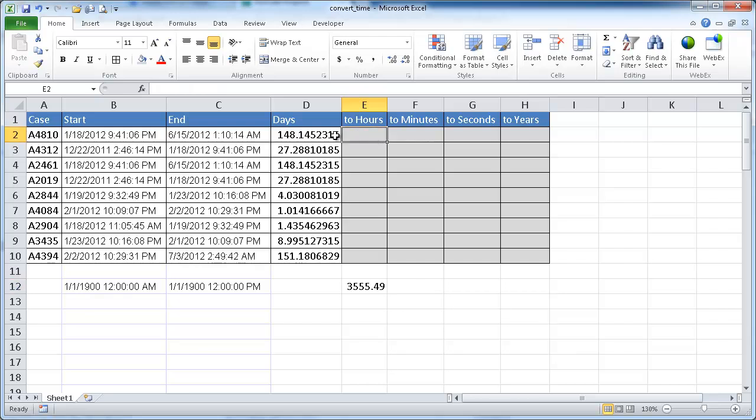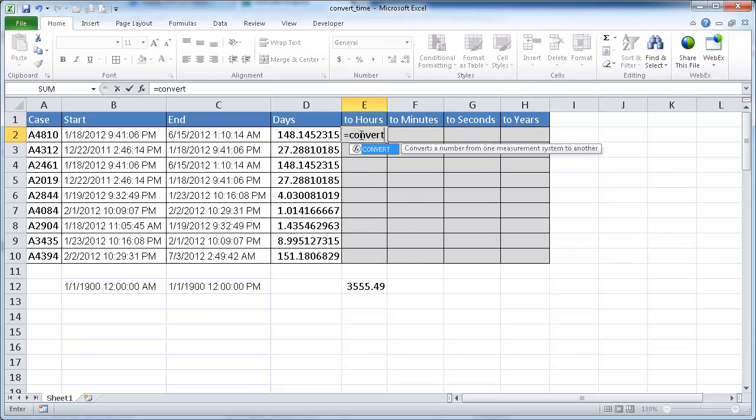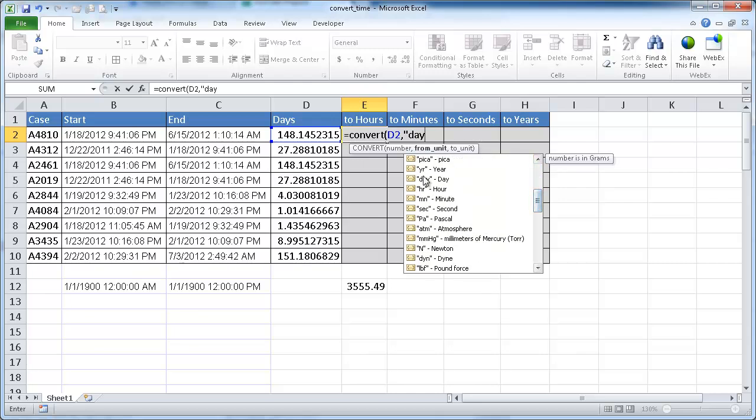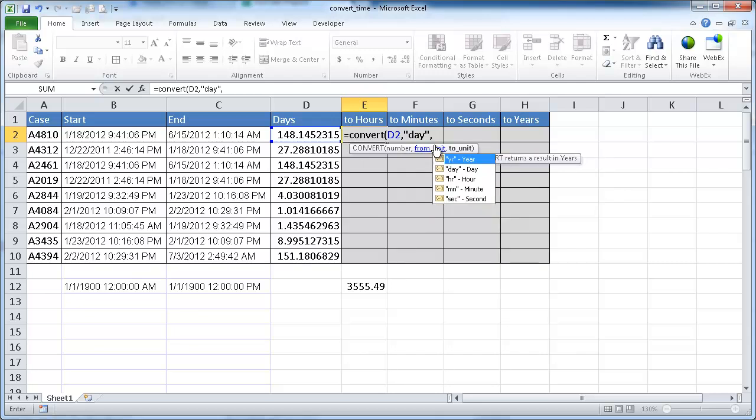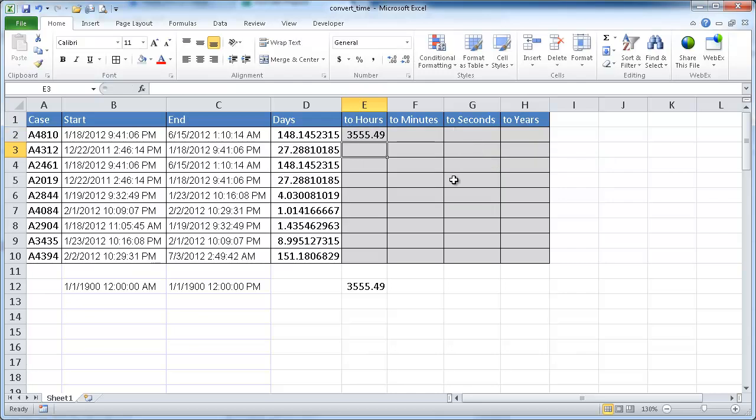And the function to go ahead and convert days to hours is you just have to type the equal, convert, open parentheses, and we're going to select this cell. So we're going to convert from day. If you type it out or you can actually just scroll down here, you'll see day right here. And we have to put it within quotes. We'll convert from that unit to hours. So hours, the screen tip shows up here. You can either select it or you can type it. I'm just going to type it here. And then close parentheses, enter.